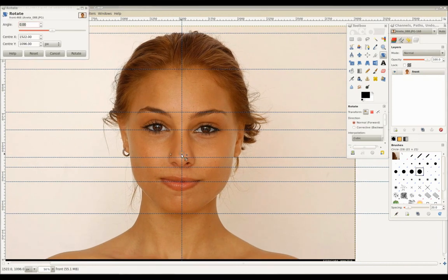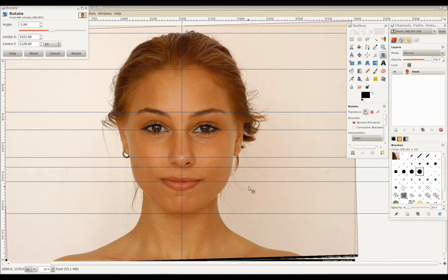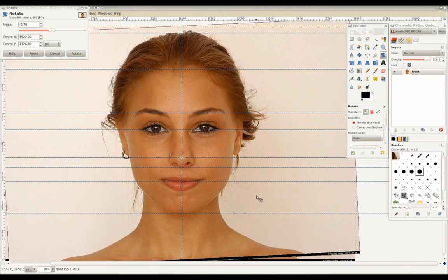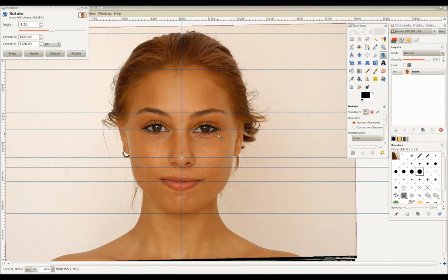Pressing SHIFT-R and placing the pivot point to the center, we're going to rotate the image so left and right key features line up to the guides.